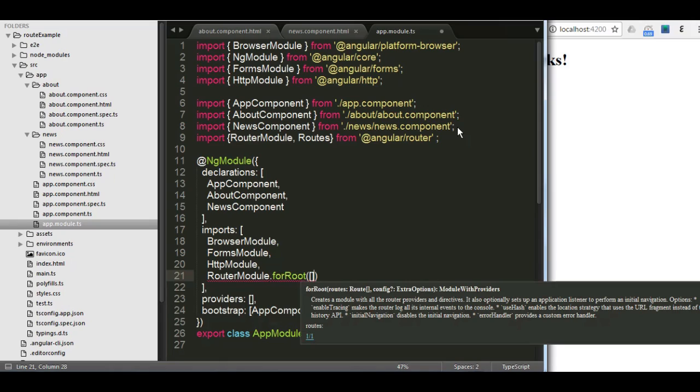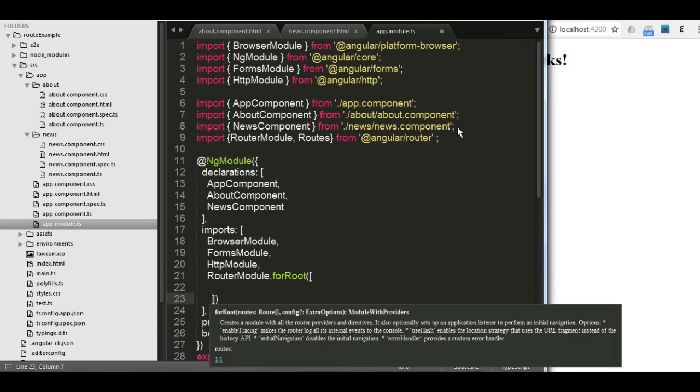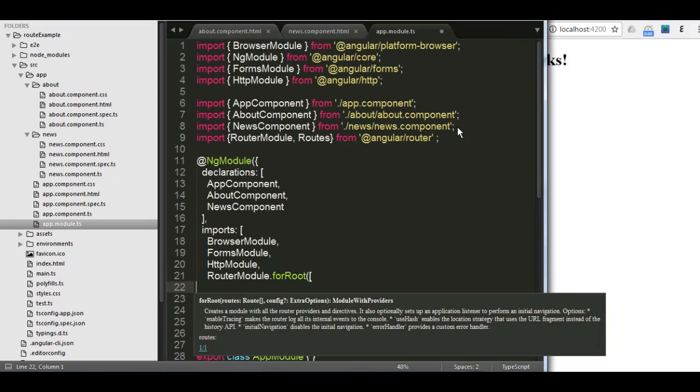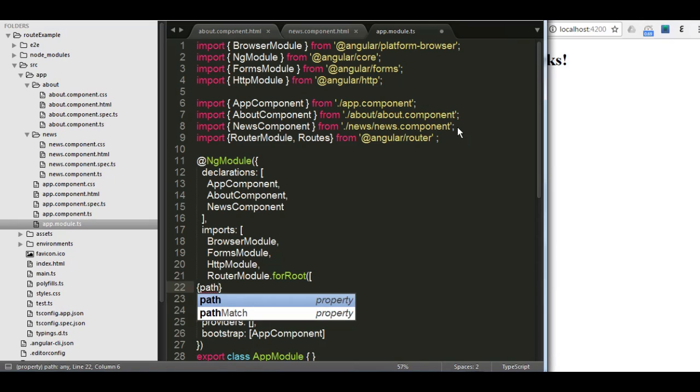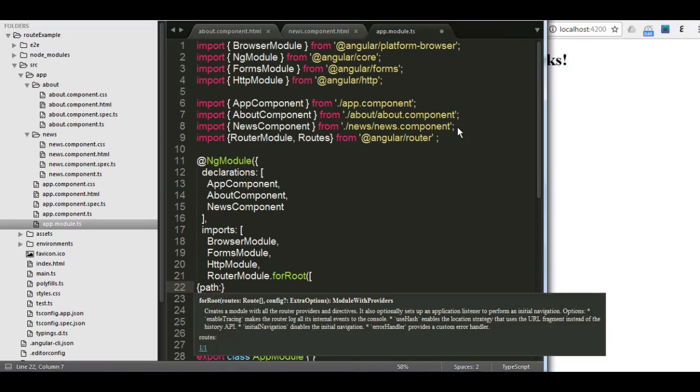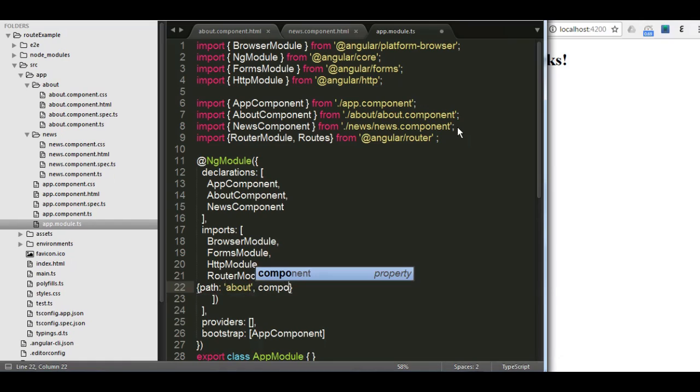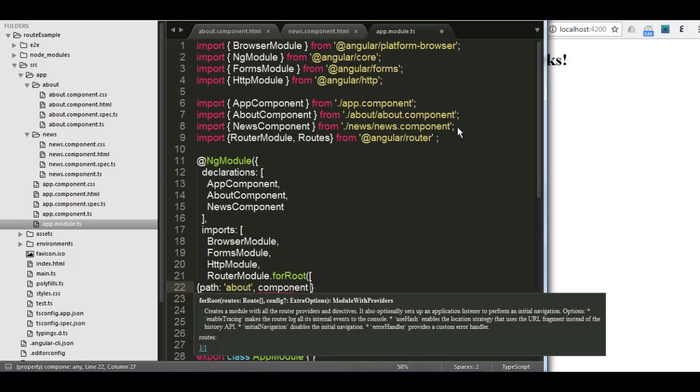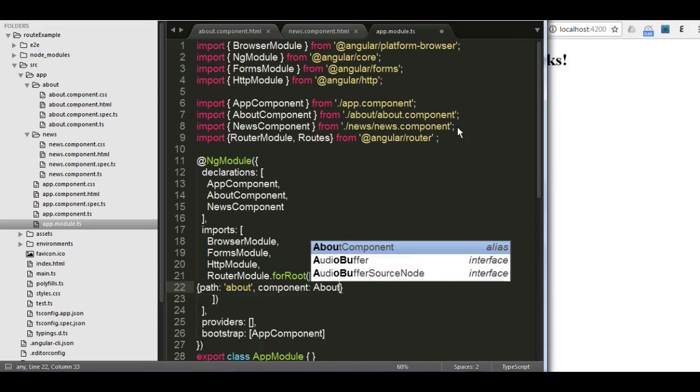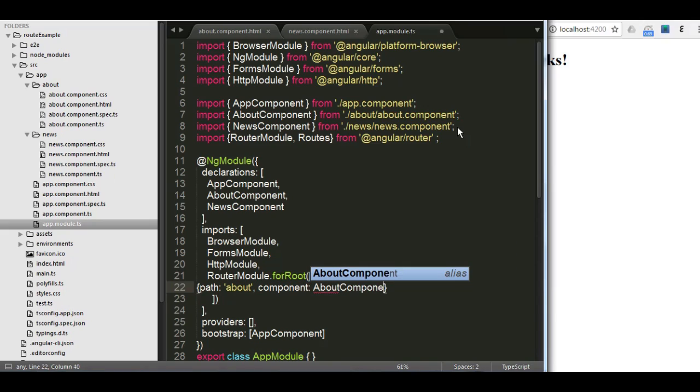Inside that function, I'm going to open an array. And inside that array, I'm going to add all the pages which are going to work as navigation. I'm going to open now an object. And inside that object, I'm going to put the path. It's going to be about because we have two pages, about. And inside the component, I'm going to put about component, which is the class which is defined inside the component.